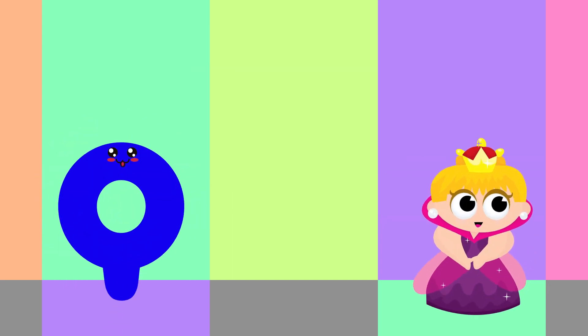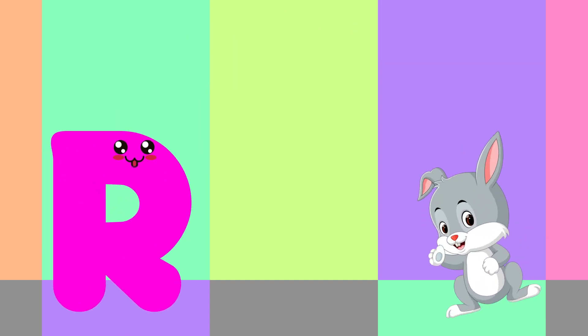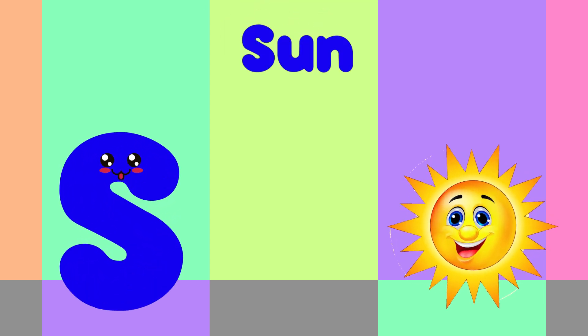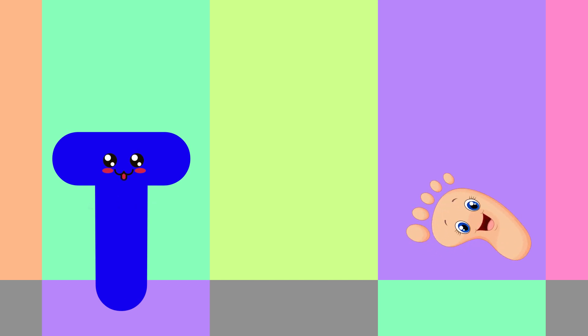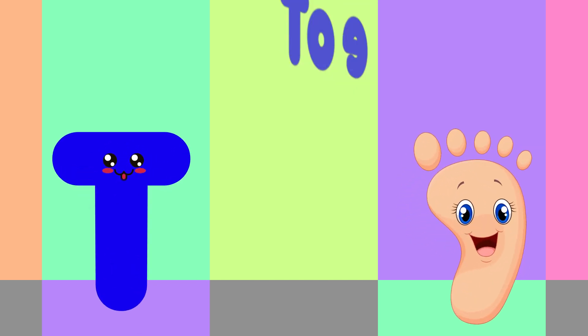Q is for Queen, Q-Q-Queen. R is for Rabbit, R-R-Rabbit. S is for Sun, S-S-Sun. T is for Toad, T-T-Toad.